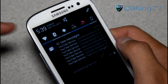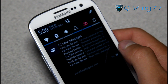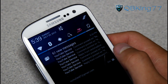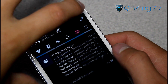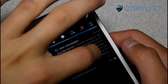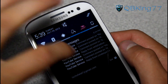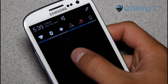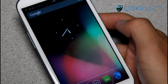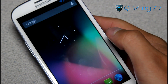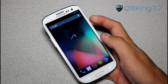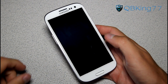Up at the top you've got your clock along with the date. You can clear away notifications or go straight into settings right there. You can also swipe away individual notifications by swiping them left or right. Very cool Jellybean animations.